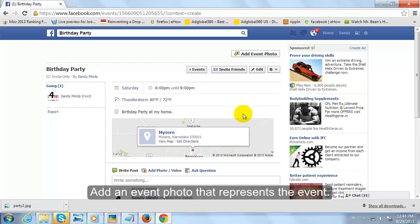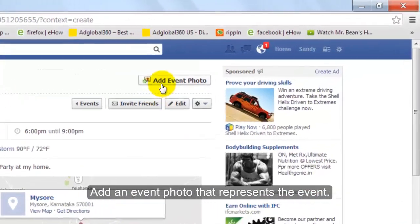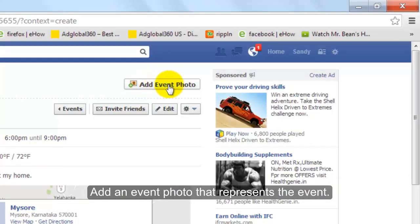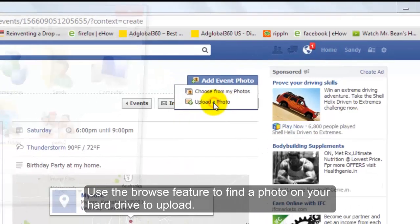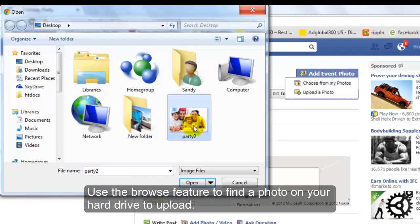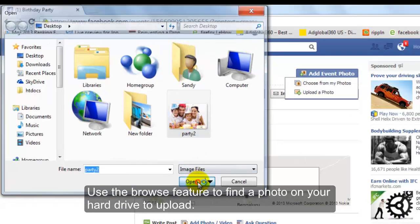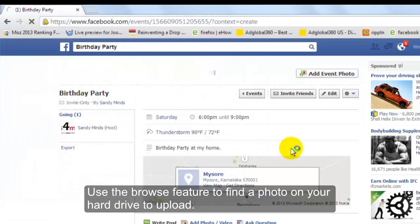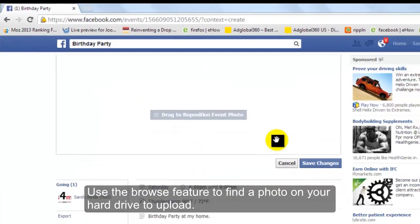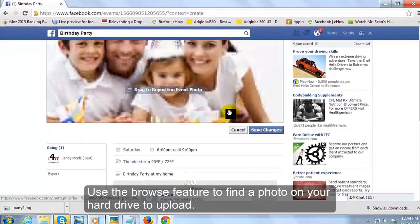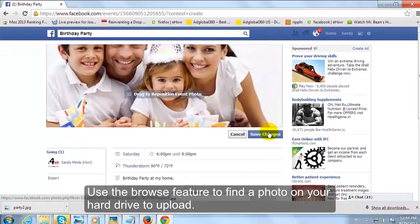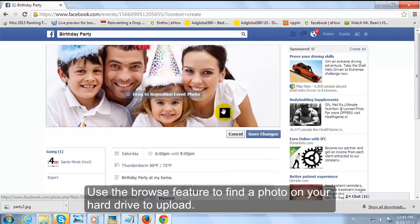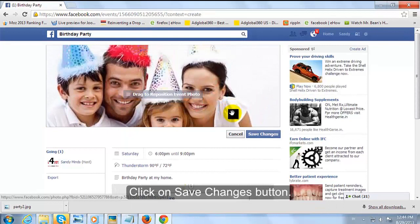Add an event photo that represents the event. Use the Browse feature to find a photo on your hard drive to upload. Click on the Save Changes button.